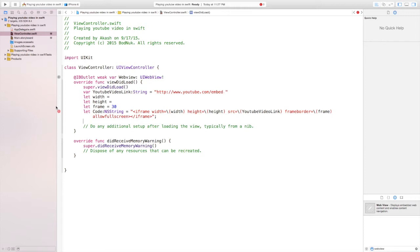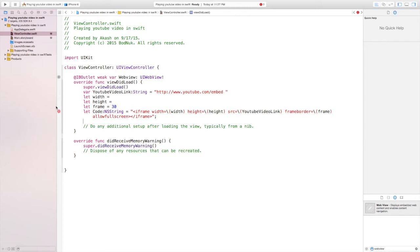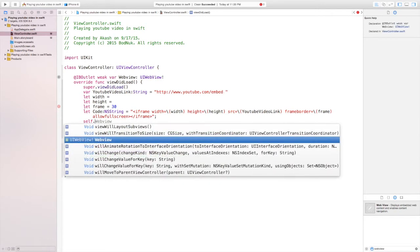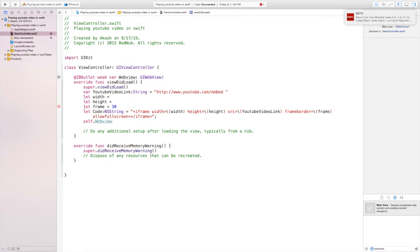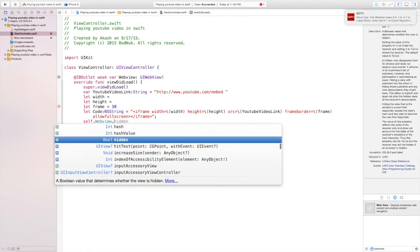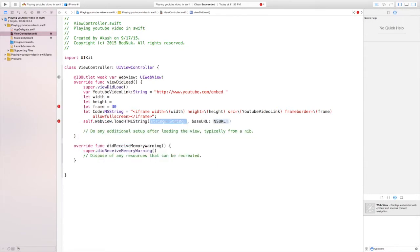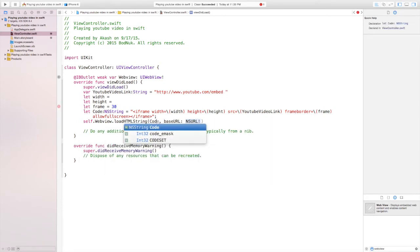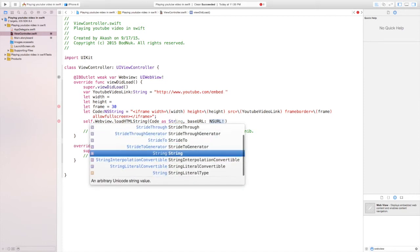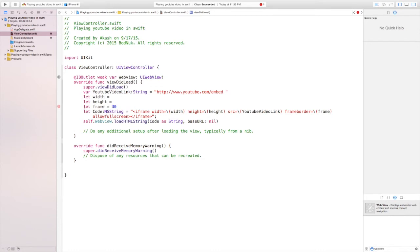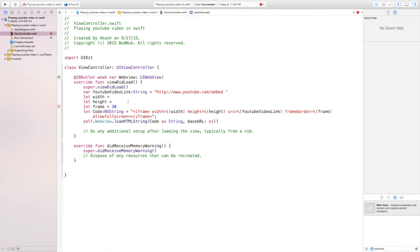This is an HTML link that shows the properties of the YouTube screen that we're going to put. You don't have to type this down because all this code will be in the description. In the next line we're going to write self.webview.loadHTMLString and then bracket code as string comma base URL colon nil and then we're going to close the bracket.